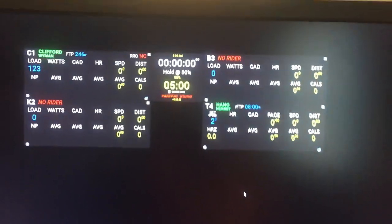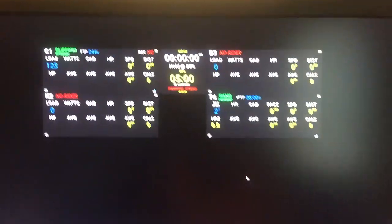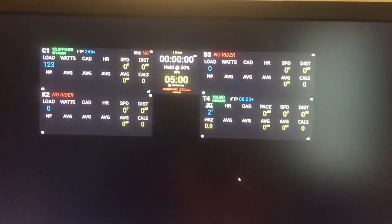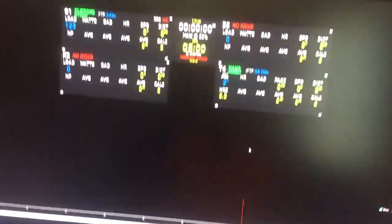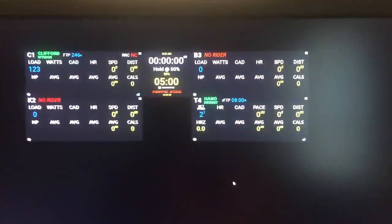Hey everyone, so this is a quick demonstration on how to get your Perf Pro Remote app connected to Perf Pro Studio on your Windows box.